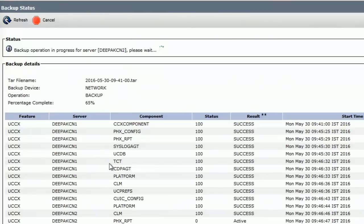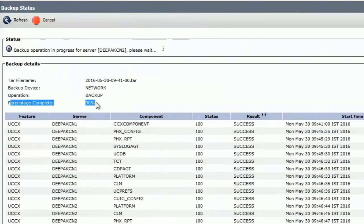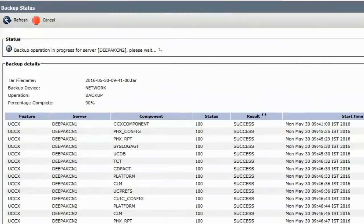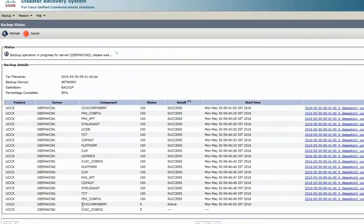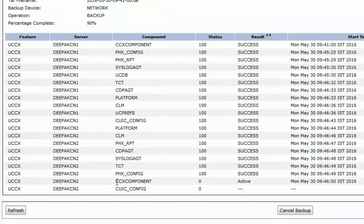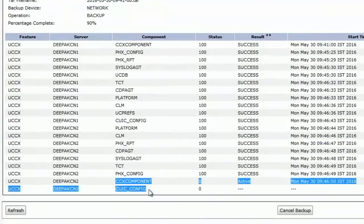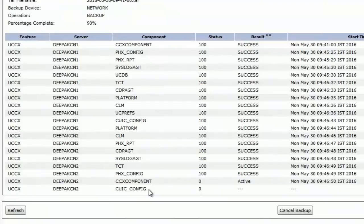We are more than halfway through the backup operation and we can see the percentage completed is 90% now. The only two components that are left for UCCX node 2 are CCX component and CYC config. Let's wait for the backup operation to get completed.